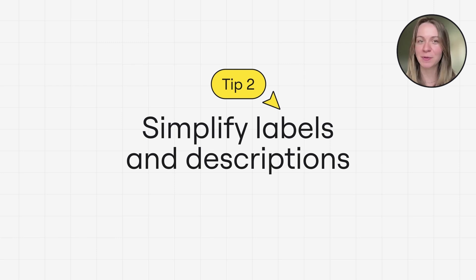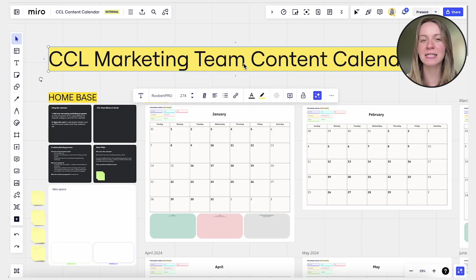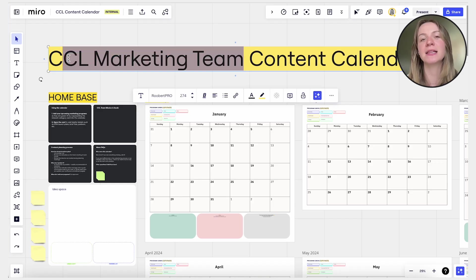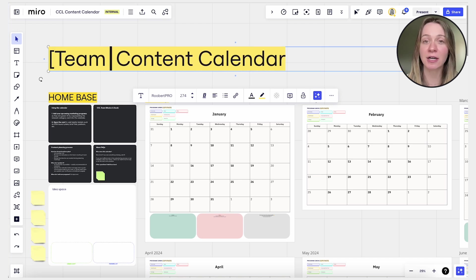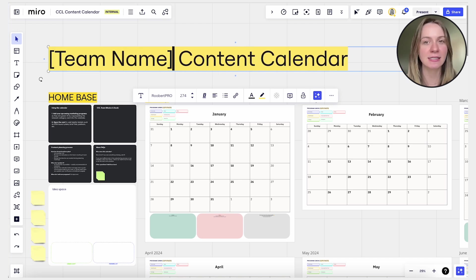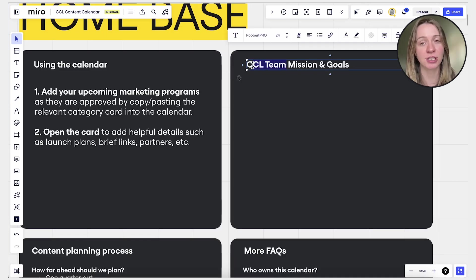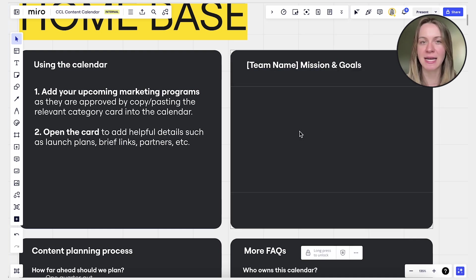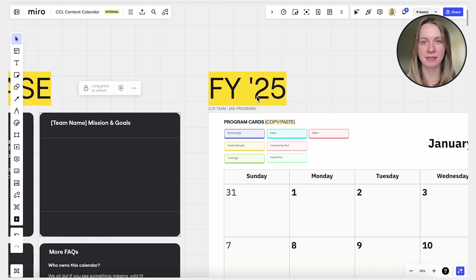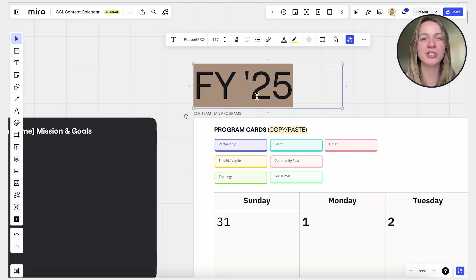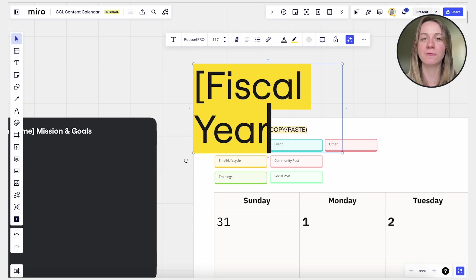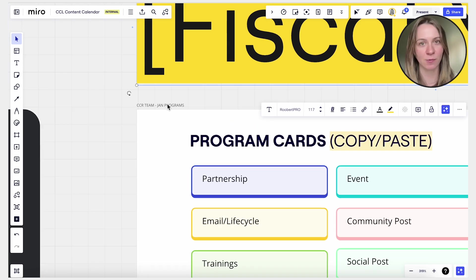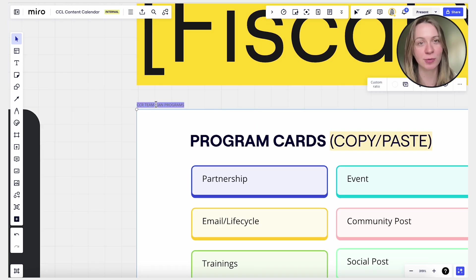Tip number two: simplify your labels and descriptions. Next, simplify any labels and descriptions to make them clear, concise, and generic enough for others to use. Use descriptive titles for frames and add sticky notes to help add context. Avoid jargon or ambiguous terms that might confuse users. Remember, clarity is key when creating a reusable template.